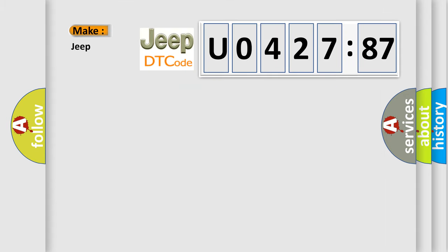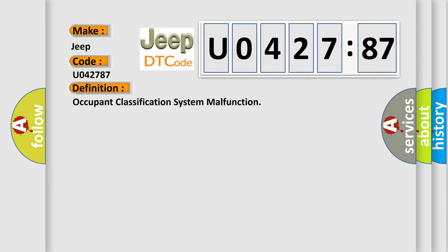So, what does the Diagnostic Trouble Code U042787 interpret specifically for Jeep car manufacturers? The basic definition is: Occupant Classification System Malfunction.